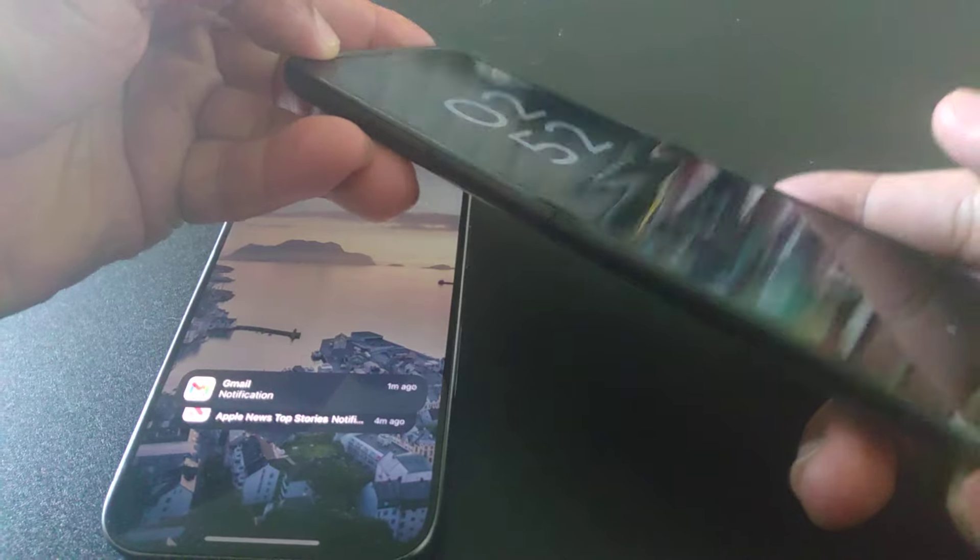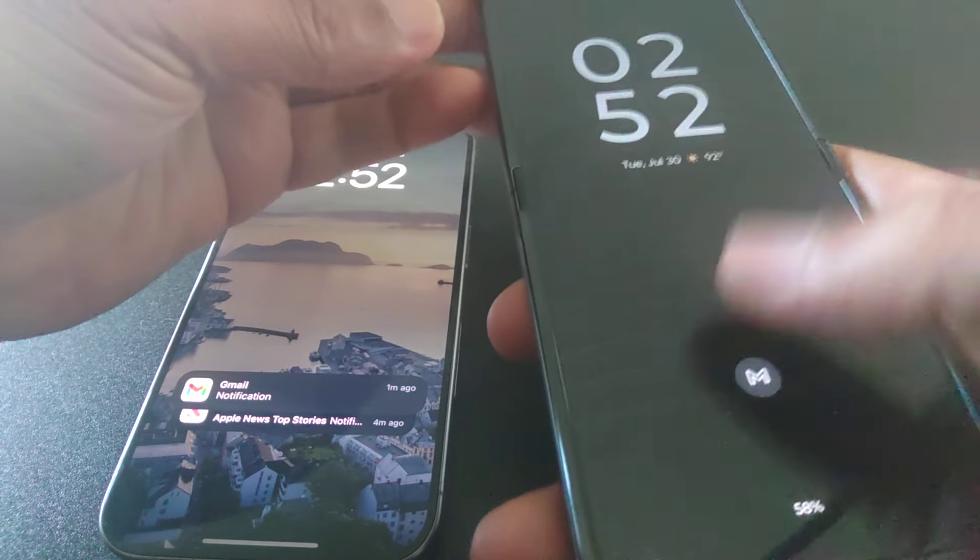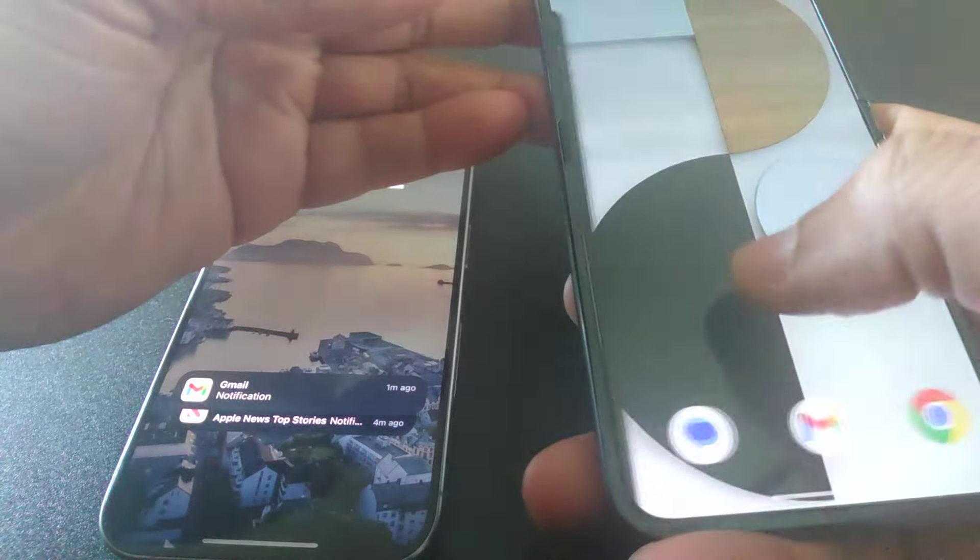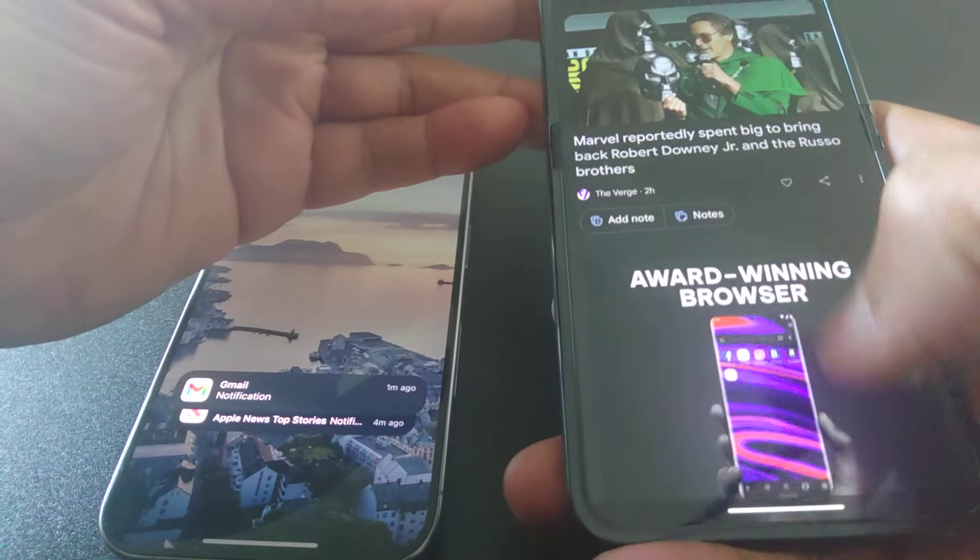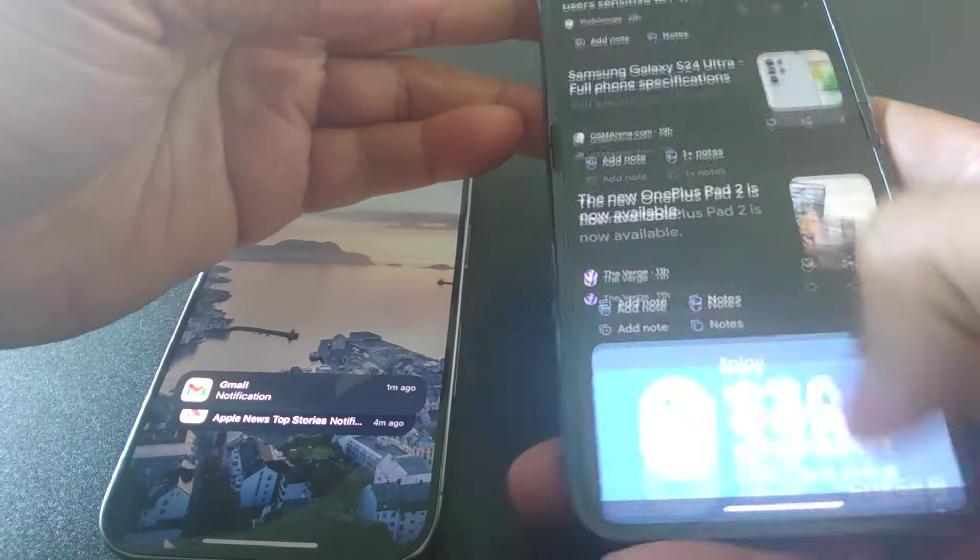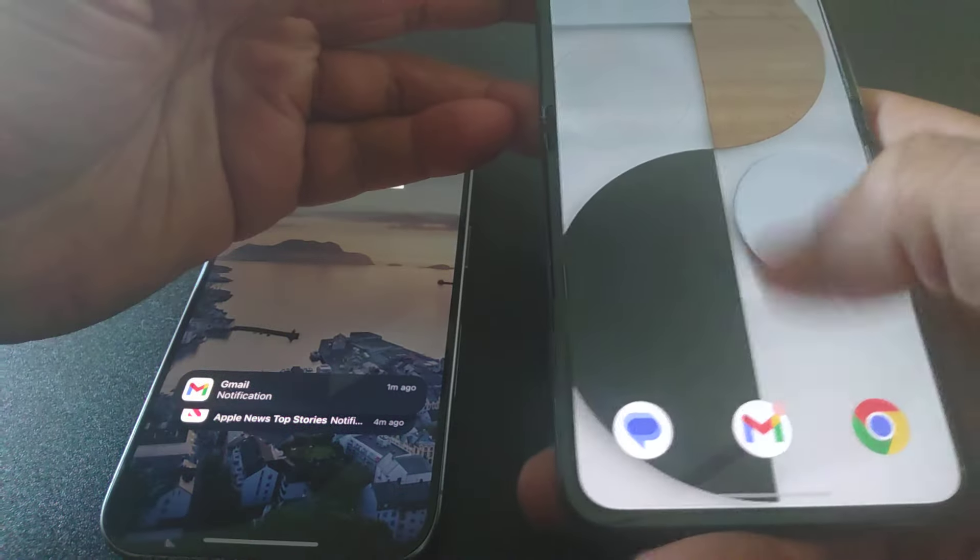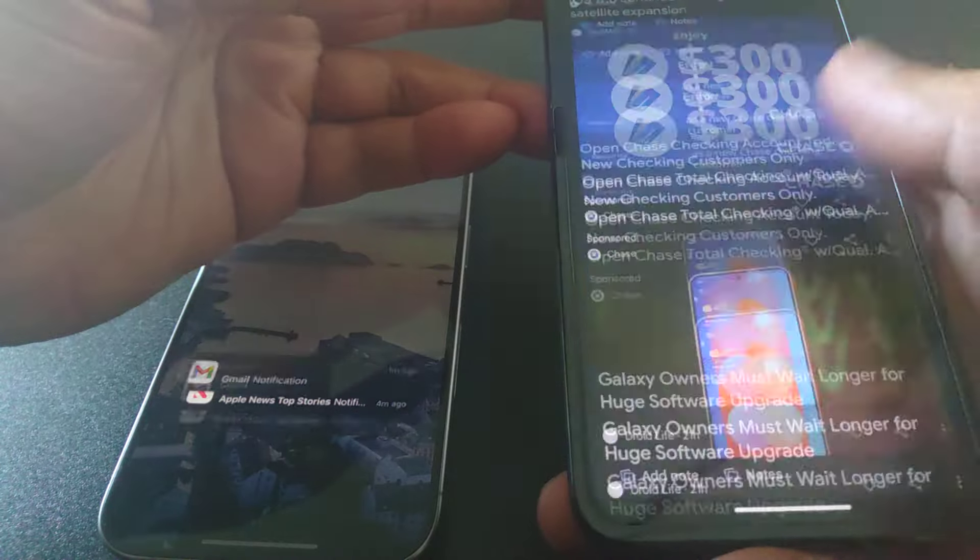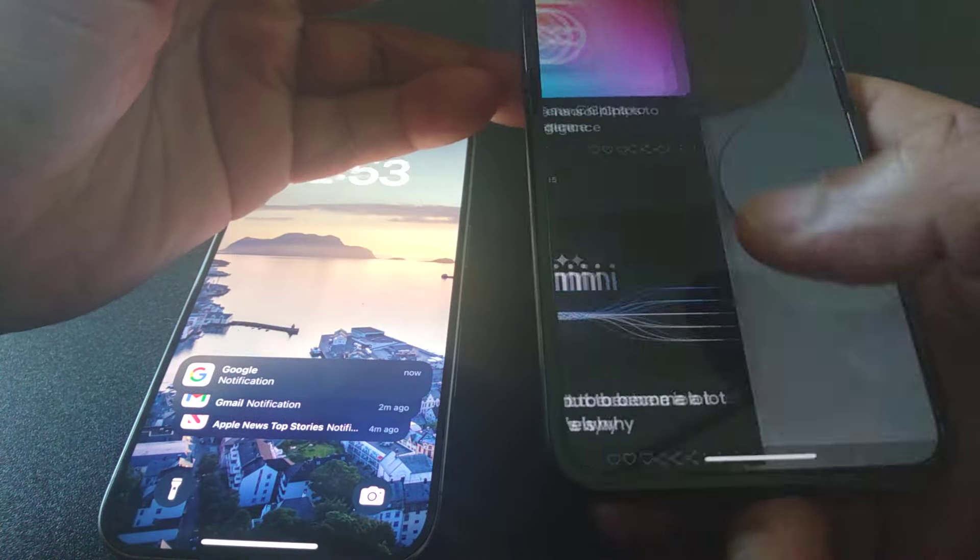Had it about a day now, and it's fast. No issues with speed at all. And this is with the MediaTek chip that they're talking about. No issues at all. It's definitely fast.